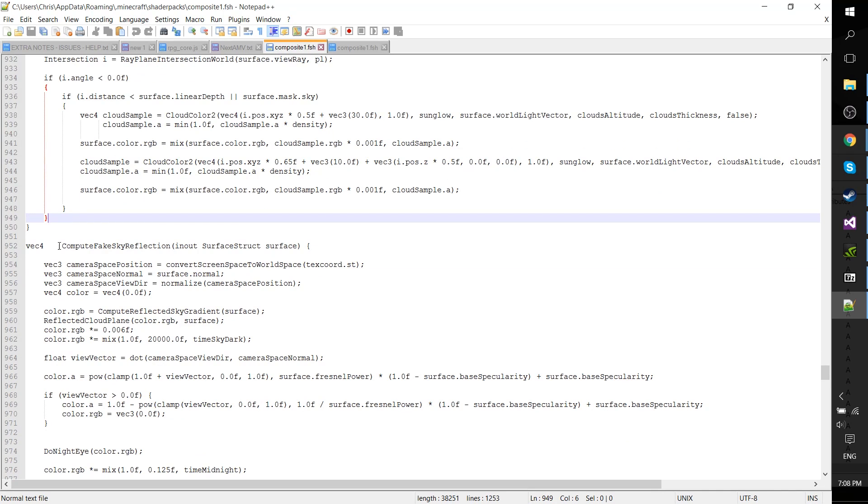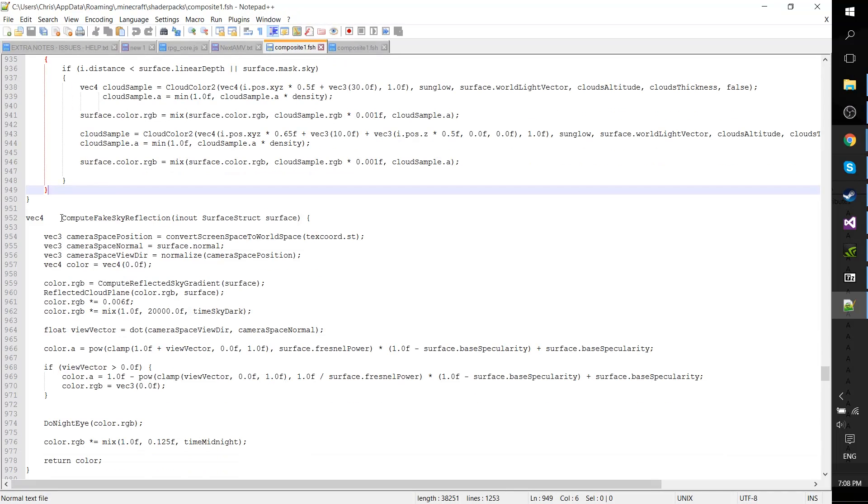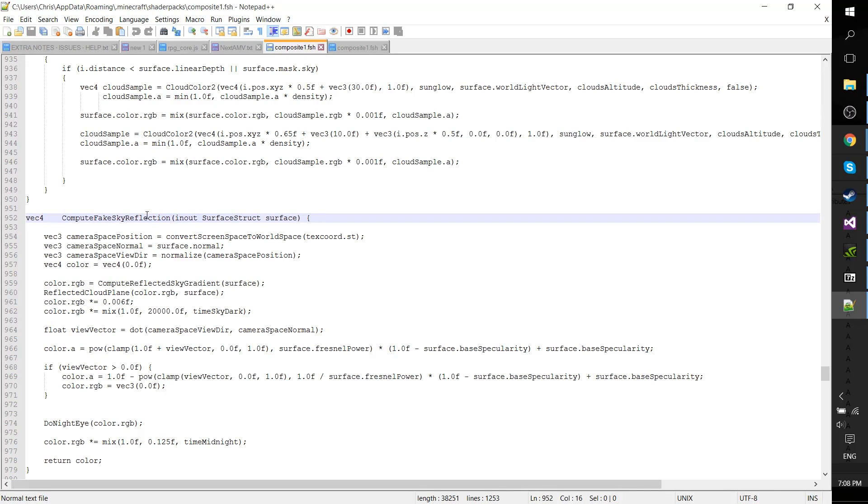In order to make this work, all you need to do is find where it says compute fake sky reflection, and it will initially say 'in'. You need to make that 'in out'. That's literally it.